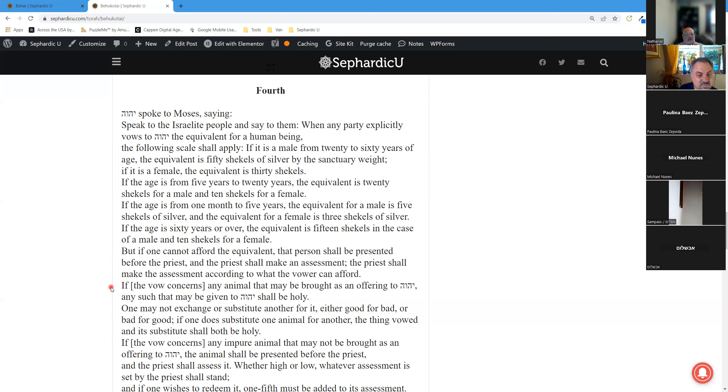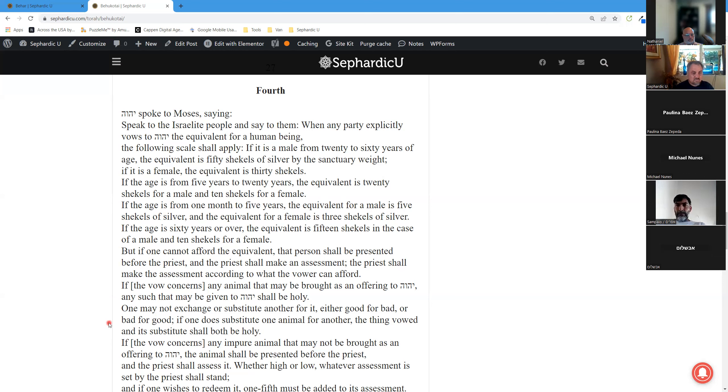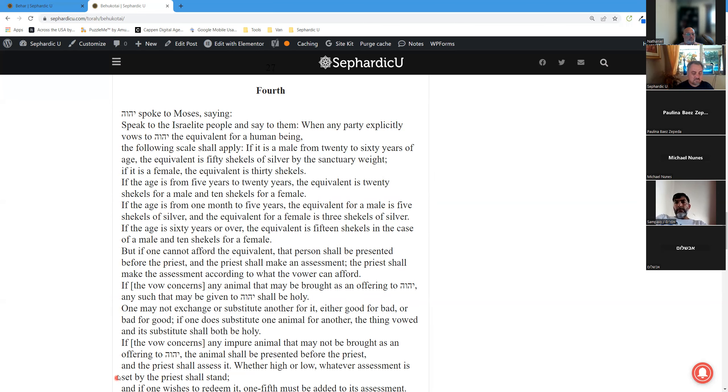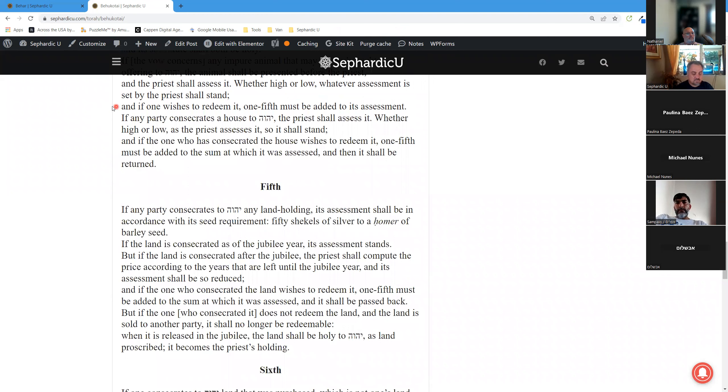If the vow concerns any animal that may be brought as an offering to Hashem, any such that may be given to Hashem shall be holy. One may not exchange or substitute another for it, either good for bad or bad for good. If one does substitute one animal for another, the thing vowed and its substitute shall both be holy. If the vow concerns any impure animal that may not be brought as an offering to Hashem, the animal shall be presented before the priest, and the priest shall assess it. Whether high or low, whatever assessment is set by the priest shall stand. And if one wishes to redeem it, one-fifth must be added to its assessment.